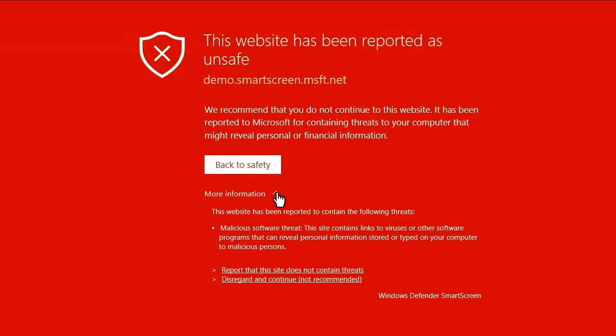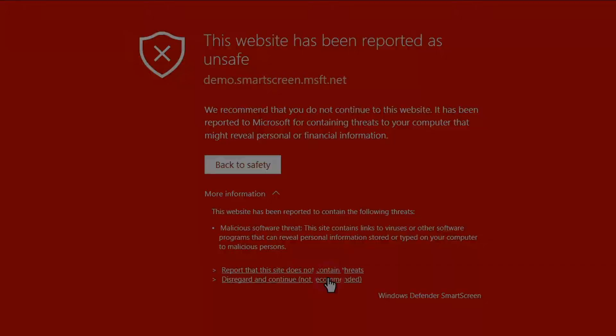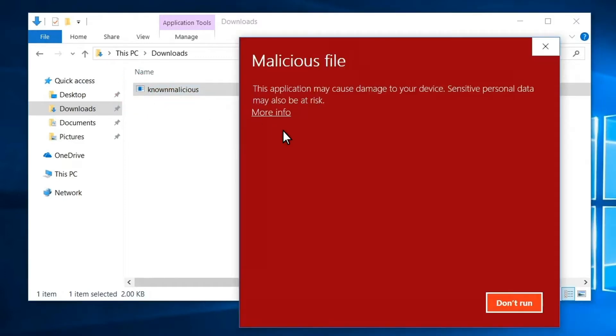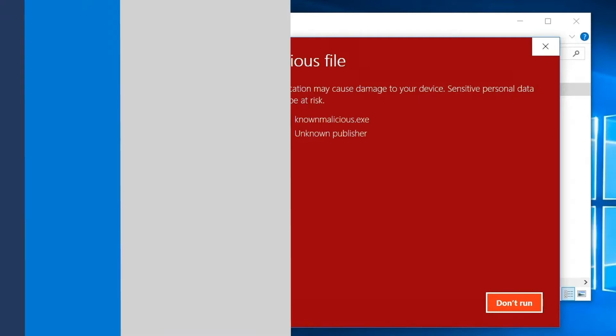I'm pretty sure I know better, so I'm going to ignore this warning and try to download the file anyway. This time, Microsoft Defender for Endpoint kicks in. It blocked the file based on its reputation, and I can't ignore the warning. That's because the security administrator configured policies that prevent me from doing so.